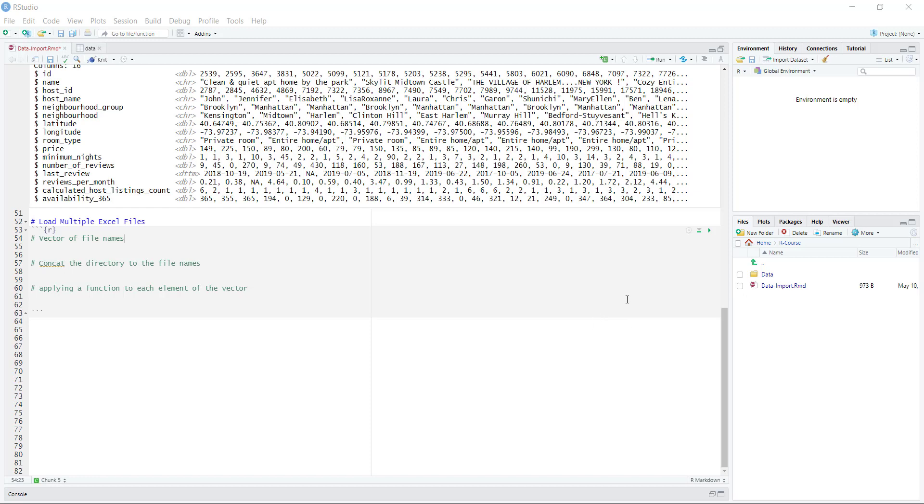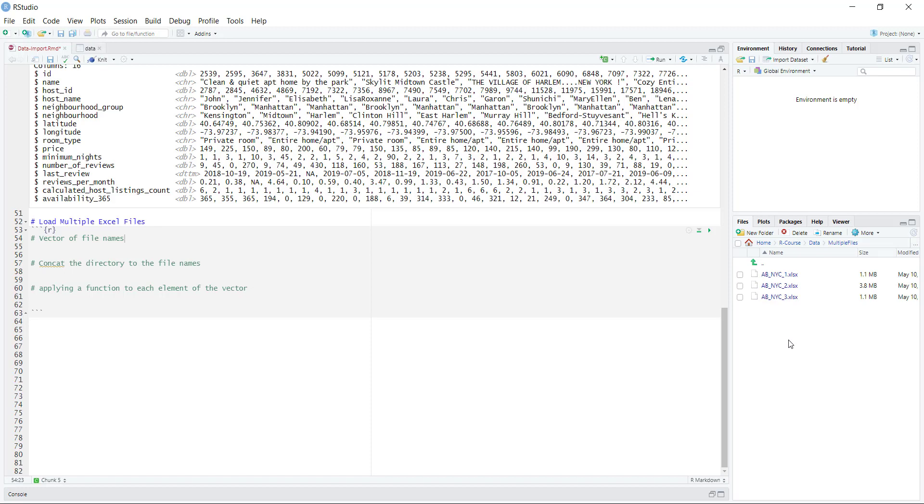The first step is just to become familiar with exactly where our data lies. Within the data folder, there's this multiple files folder where I have split up the Airbnb data into three different data sets, and then what we're going to do is loop through these files and basically stack the data on top of each other.